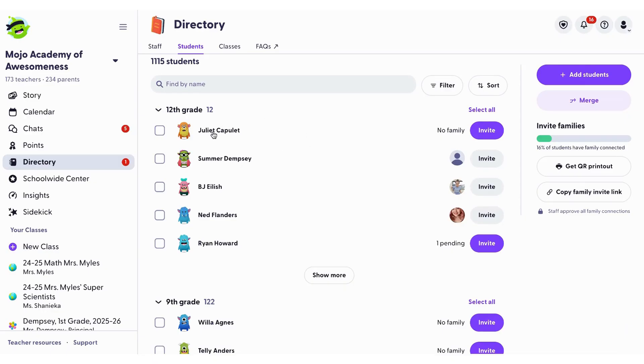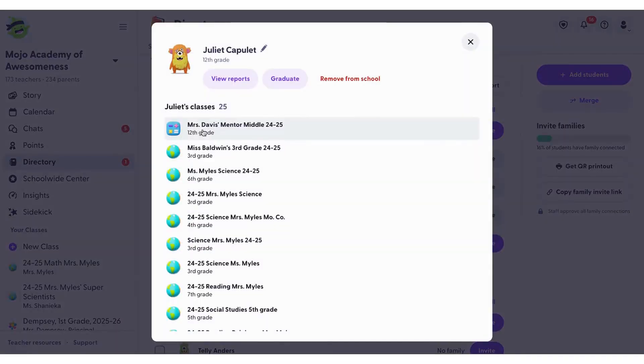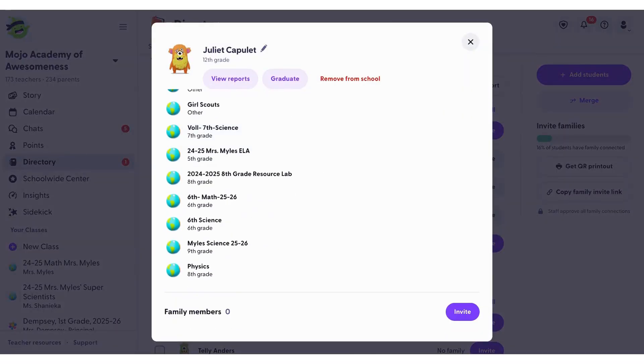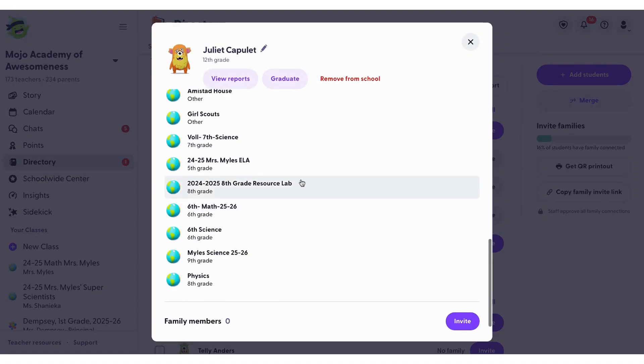Clicking on an individual student, you can view their reports, edit their name, add or remove a family or parent connection, and you can view their current class assignments.